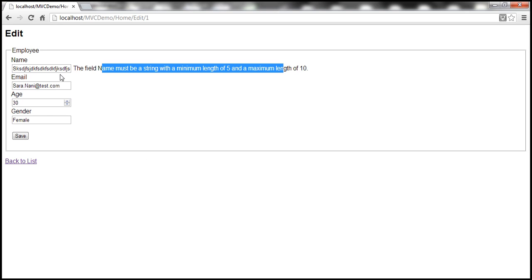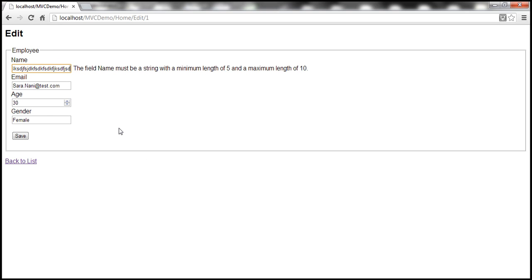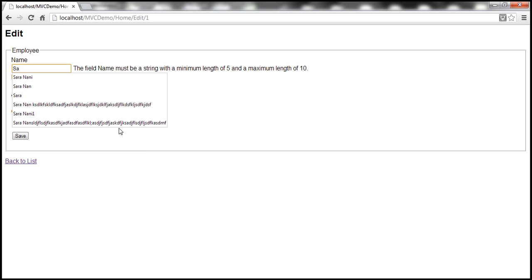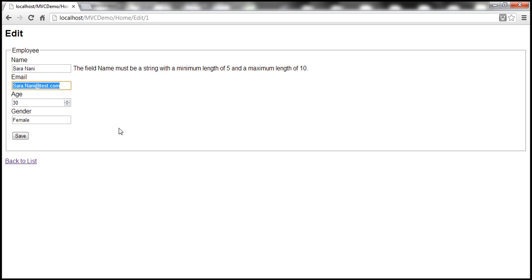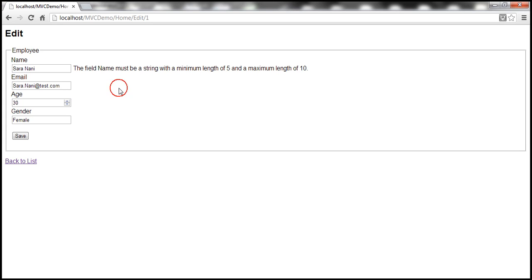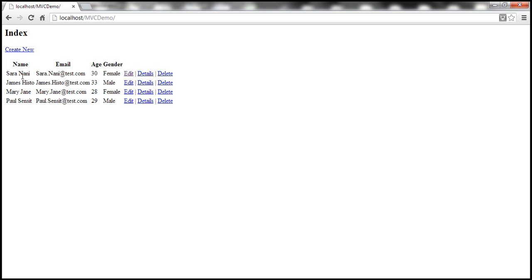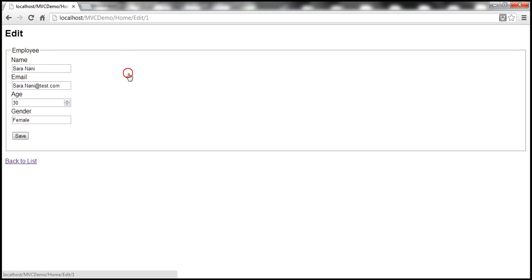If we give it the right data — a string that meets the requirement of at least 5 characters and no more than 10 characters — when we click Save, it works as expected. But there is another problem here.